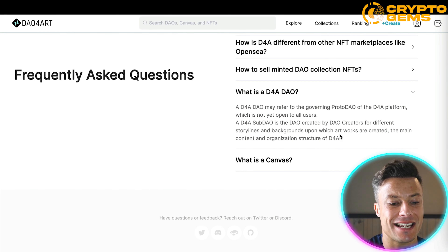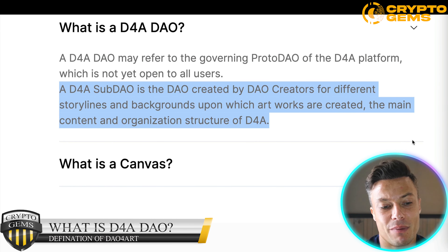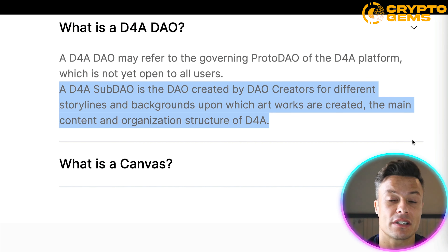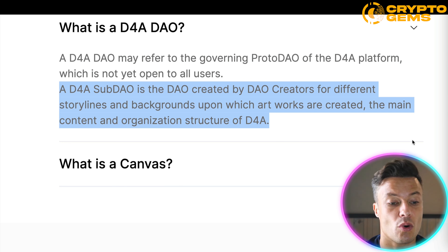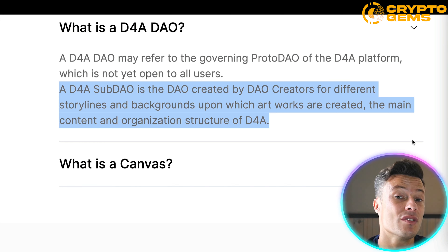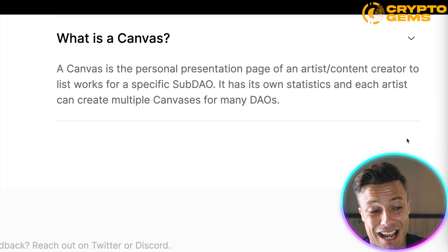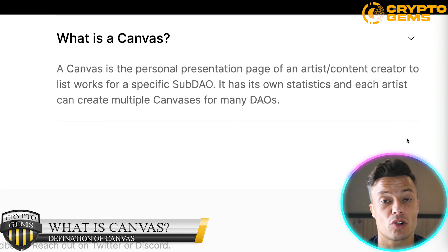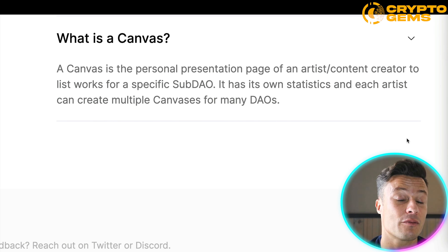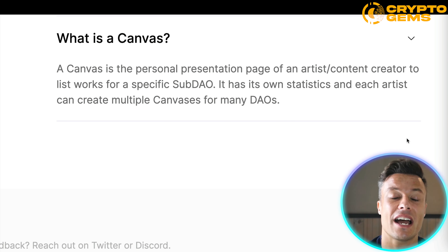If we look at what a DAO for Art DAO is, a D4A SubDAO is the DAO created by DAO creators for different storylines and backgrounds. For example, if you were creating a comic book or your own specific type of art, you could create the storyline and everything around it, then create a DAO that specifically sells that artwork. You can also create canvases — a canvas is a personal presentation page for a specific artist or content creator. You could have various different artists within a particular genre, and visitors to your DAO would see all the different canvases set up for each artist.